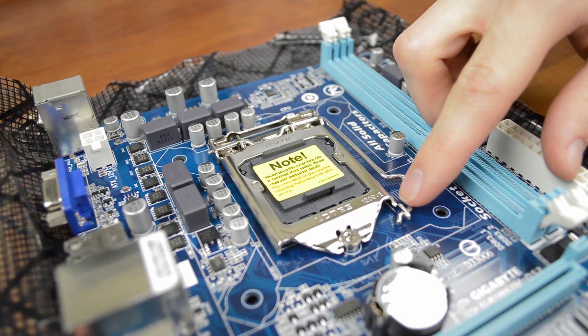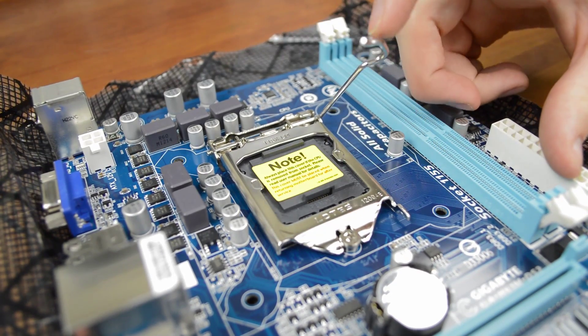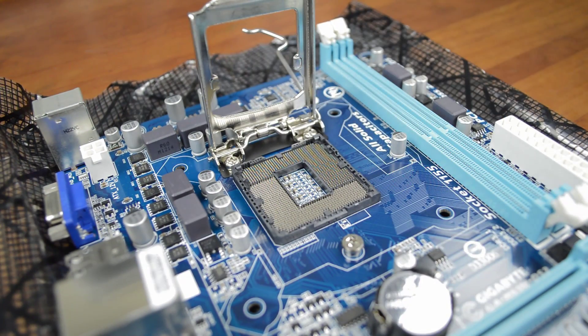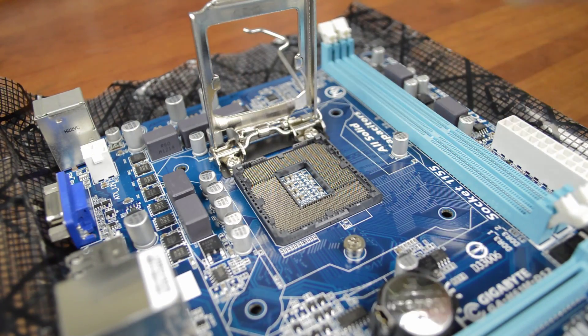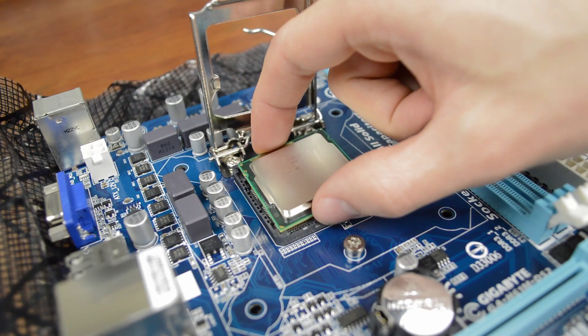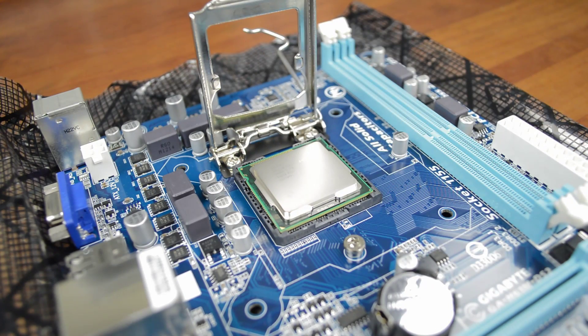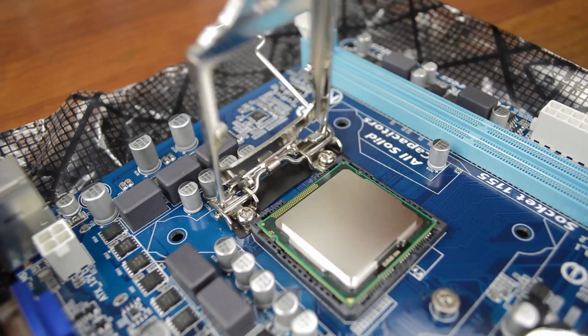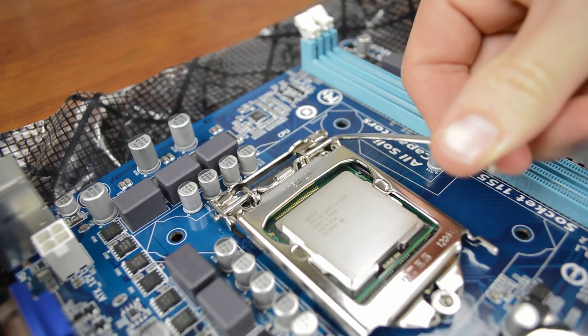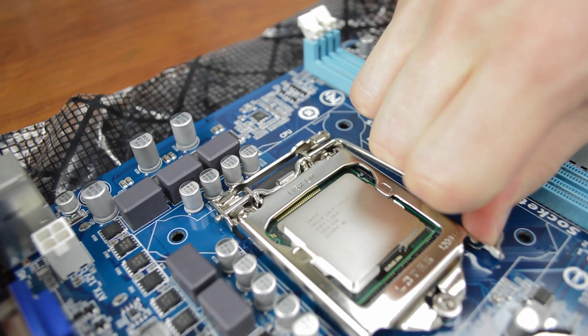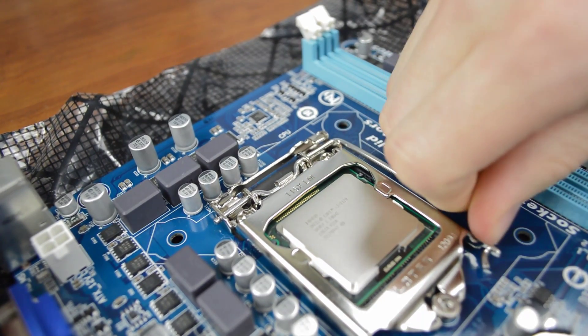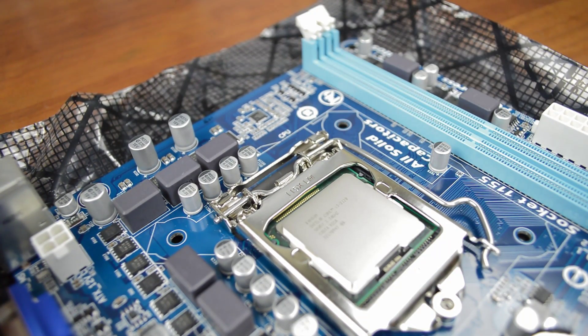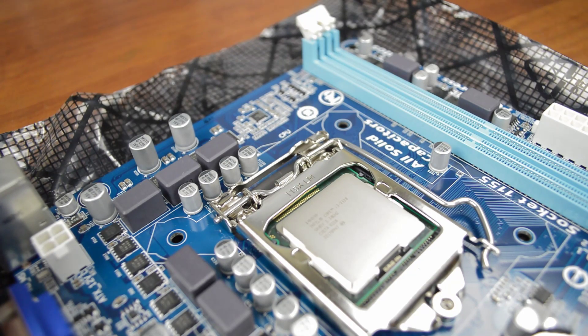To install you'll need to push back the arm holding the socket closed and lift the protective cover off. Now line up the two small notches on the CPU to the notches in the socket and gently rest it down. Do not apply any pressure at all, it should rest nicely by itself. Lie the cover back down and firmly press the arm down under the clip. It will give a lot of resistance but don't worry, just press it all the way down until it's secure. Now you've got one of the hardest parts of the build taken care of.